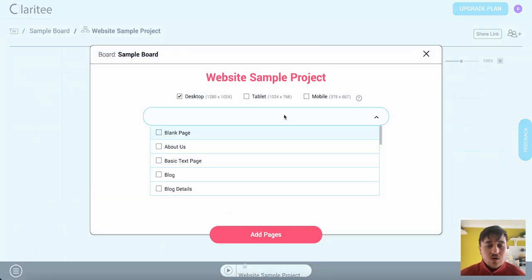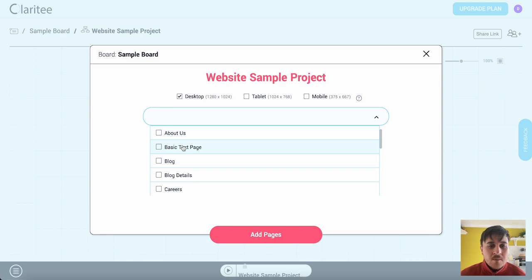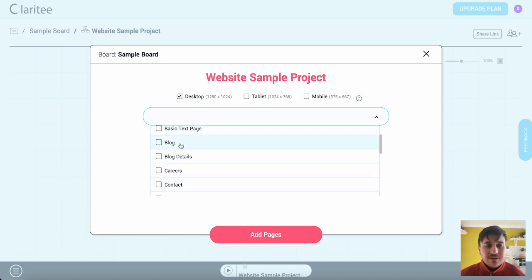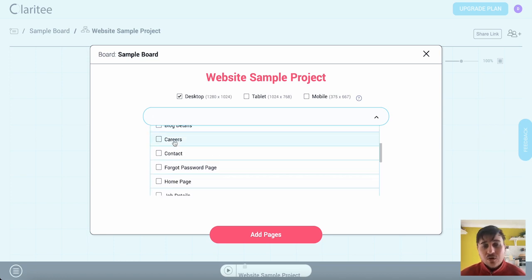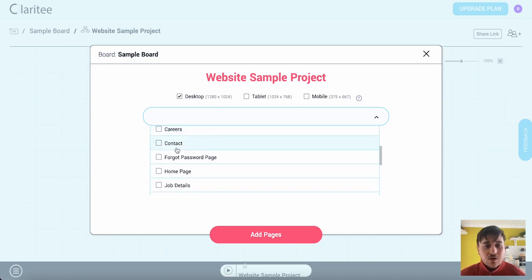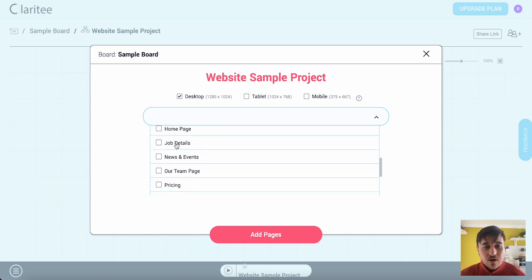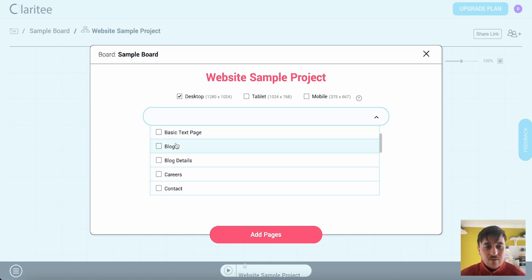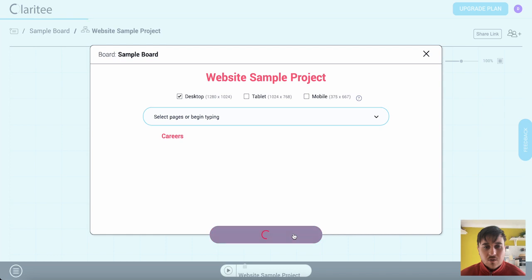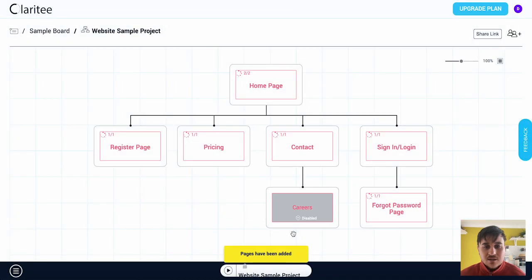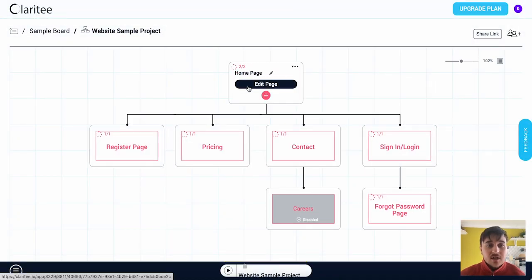We could start typing in a specific page or we could choose from here: we've got blank page, about us, basic text, blog, blog details, careers, contact, etc. So if I went for careers we could go on add pages and that will be added in after contact.